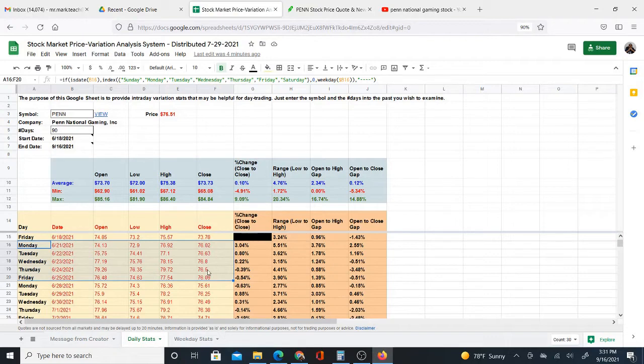but basically from here to here it went up. Not a whole lot, but it did. But in this case, and then it dropped off a little bit here on Friday.